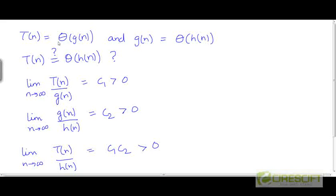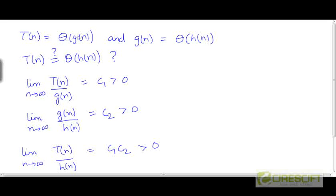Now what if we had big O here instead of big theta? We see that big theta notation is transitive: if one function is big theta of a second function, and that second function is big theta of a third function, then the first function is big theta of the third function. Does this transitivity hold for big O notation?